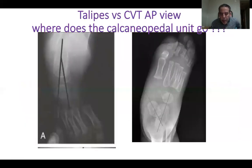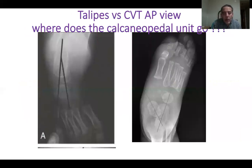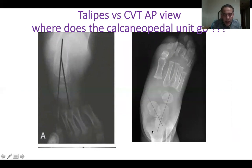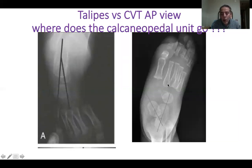The most striking diagnostic criteria of both diseases are the abnormalities that occur in the talo-calcaneal divergence angle. This is the AP X-ray of a child with clubfoot, and this is the AP X-ray of a child with congenital vertical talus.